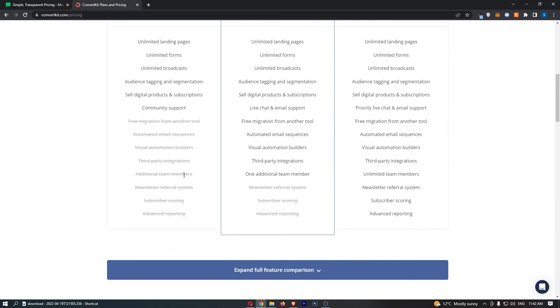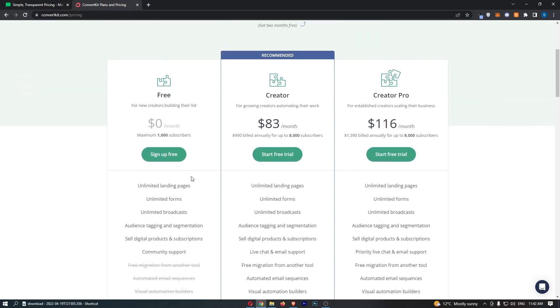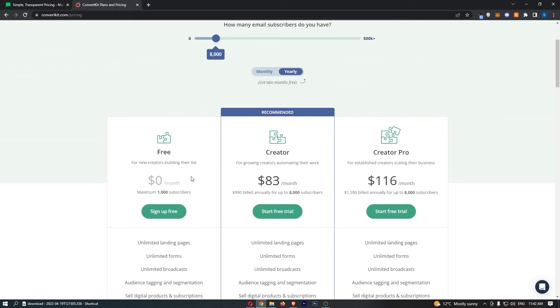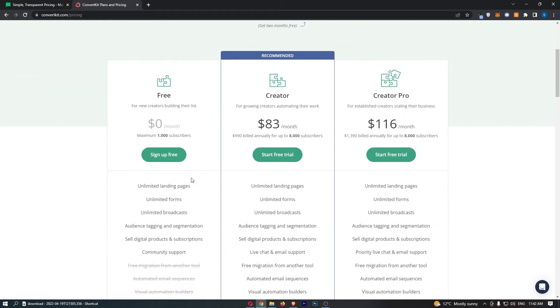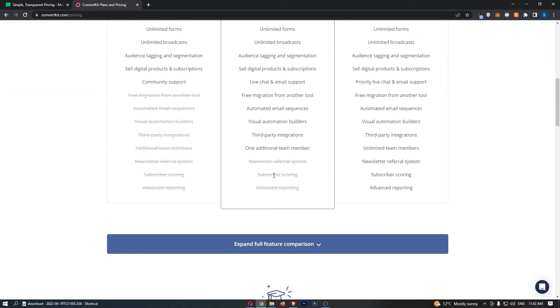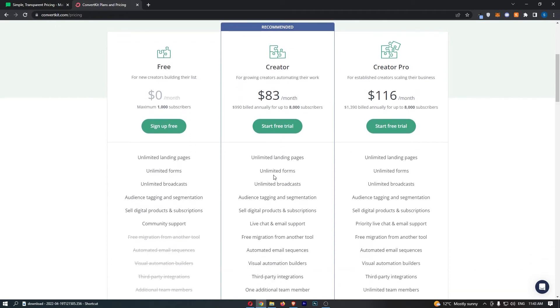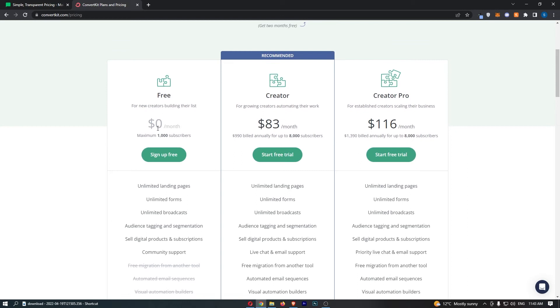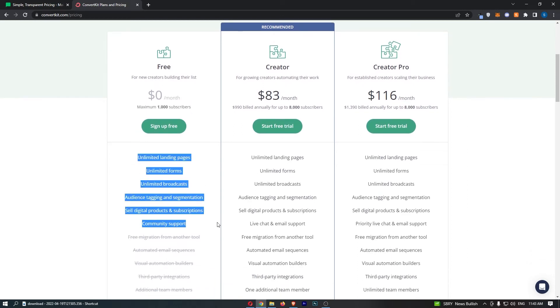And for some reason, it doesn't say how many emails you can send a month. So that is pretty strange. Without them saying there's a limit to how many emails you can send on any of these, I'm just going to assume that you can send unlimited emails on all of these, but you can only go up to 1000 subscribers on the free plan. So that is the first type of free plan where you can get up to 1000 subscribers with a relatively limited account.